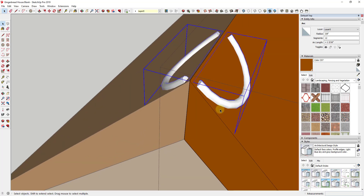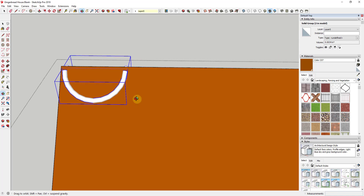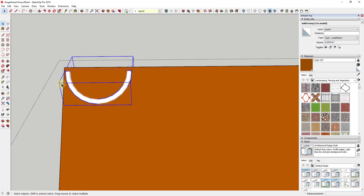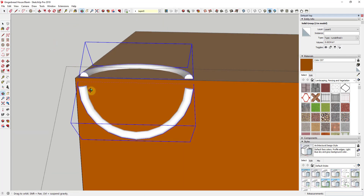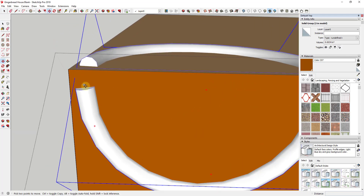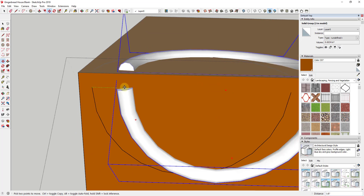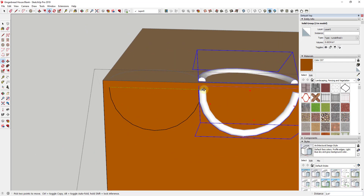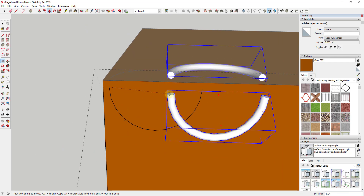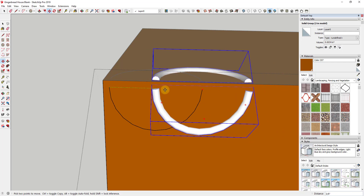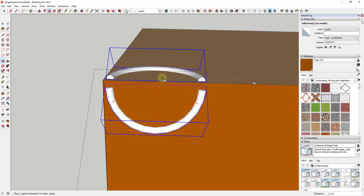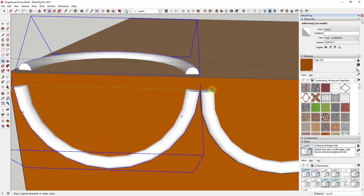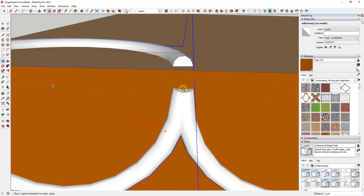Now we're going to use the Move tool in copy mode to create a number of different copies of this piece of icing. Zoom in here to find this little point, then activate the Move tool by tapping the M key. Click on that point — right now after a single click it moves with me. I want to create a copy, so I'll tap the Control key to activate copy mode. That allows me to create a copy; I'll find the center of this and click.